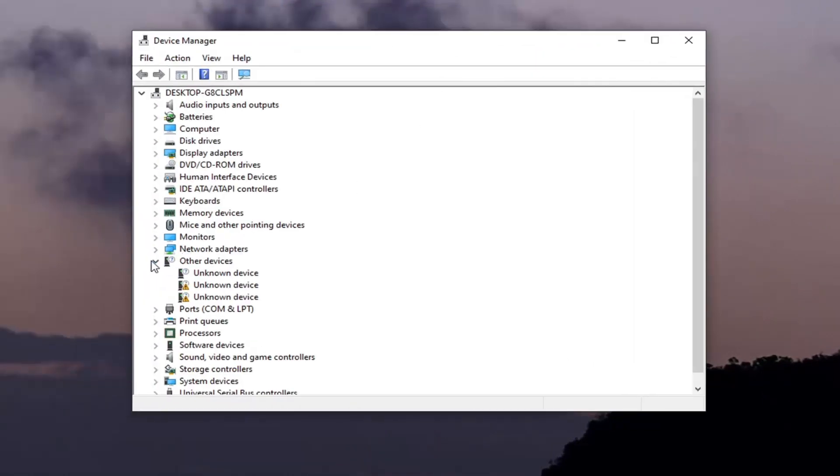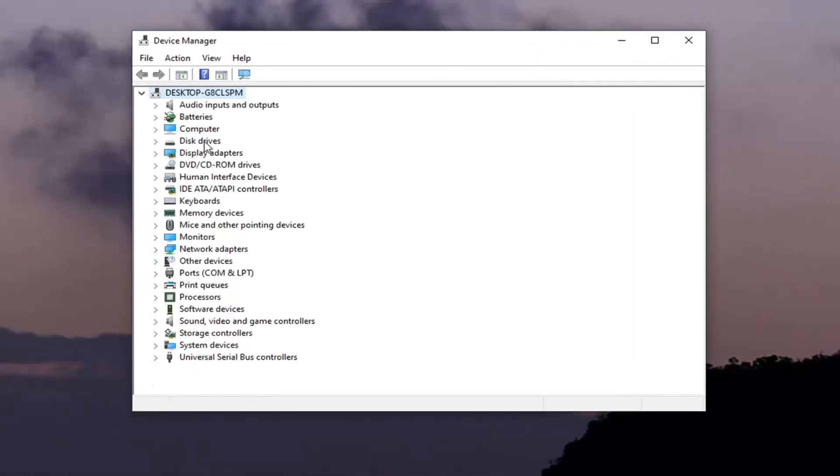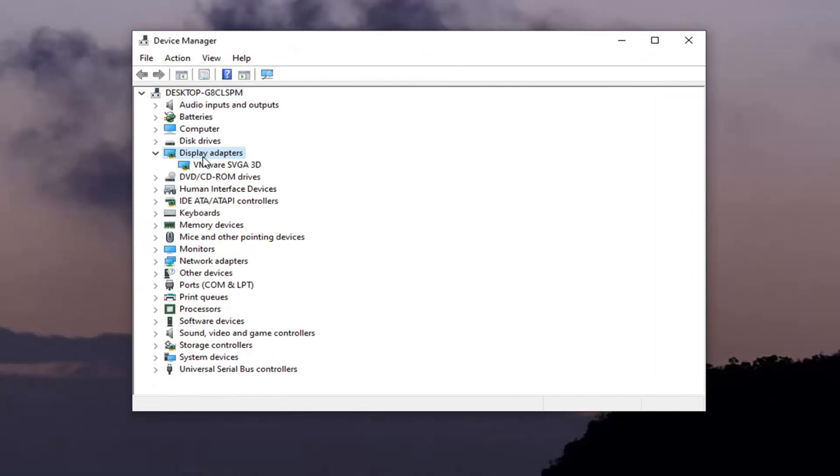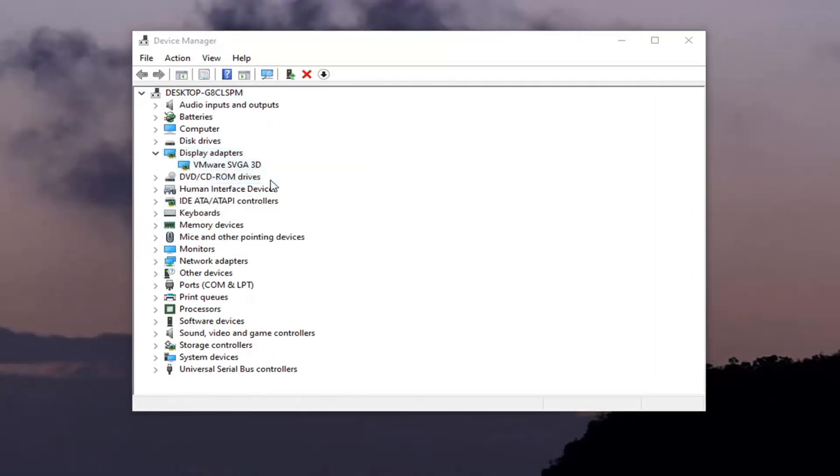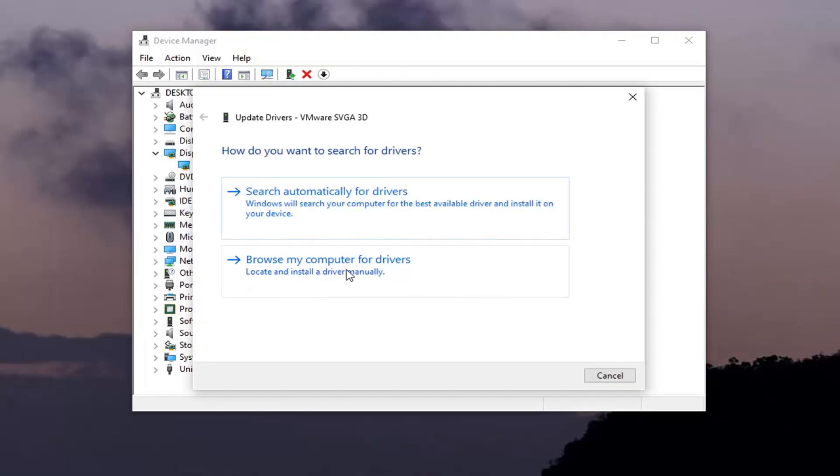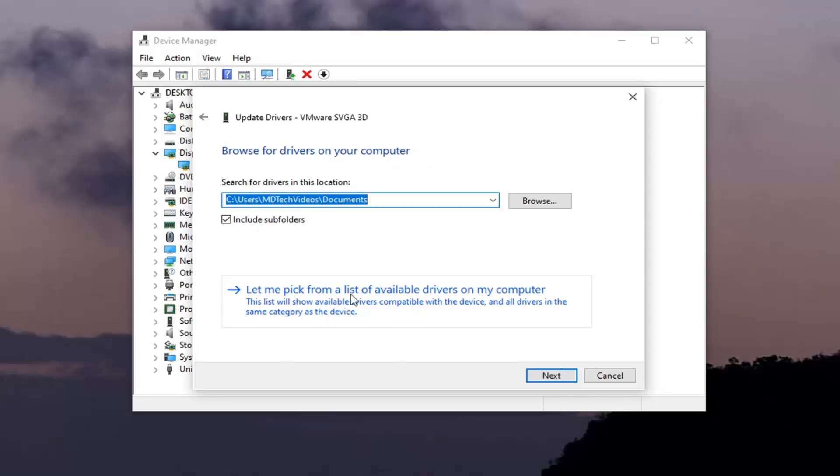You want to expand the Display Adapter section. Go ahead and double click on it. Whatever Display Adapter is listed under here, right click on it and select Update Driver. Select Browse My Computer for Drivers, locate and install a driver manually. And then select Let Me Pick From a List of Available Drivers on My Computer.